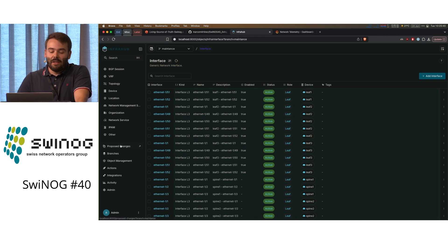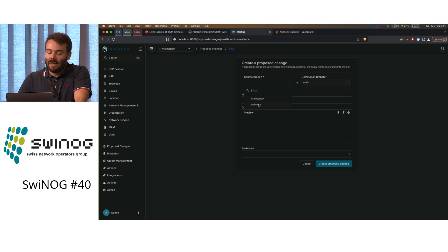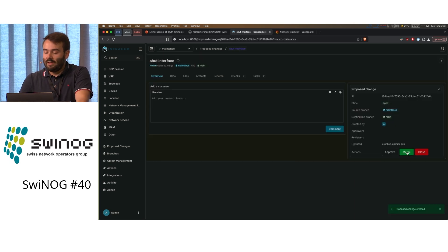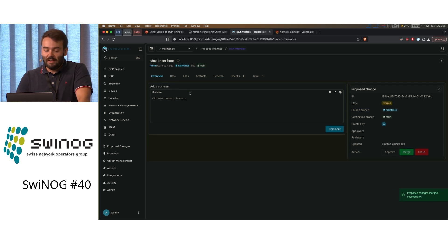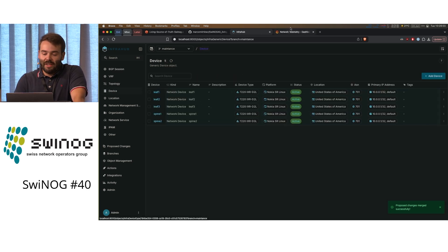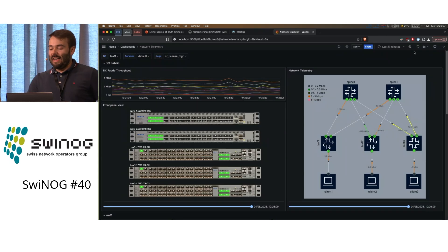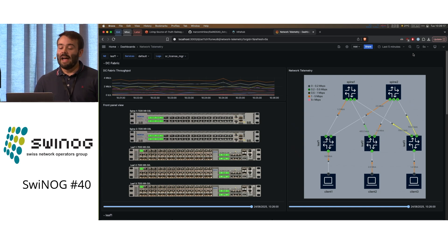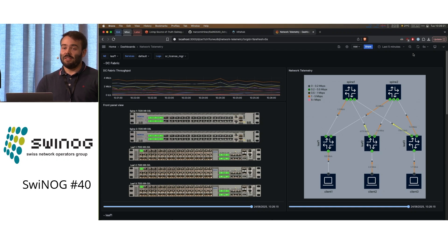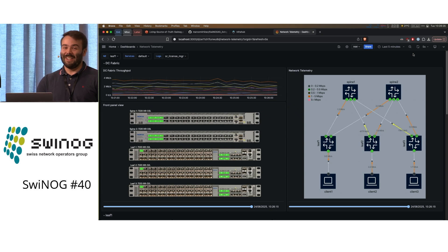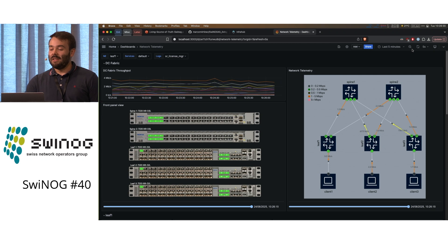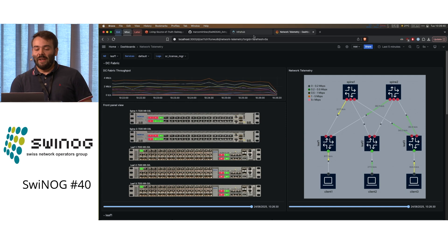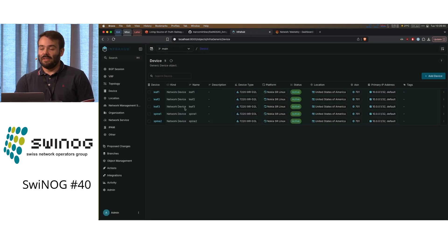Now I want to propose the change again, using the branch name 'shut interface.' I propose this change and will merge it. Until this is applied — we see it successfully applied — it should be there within a minute. As we're waiting on that, this also works if I do it the other way around: I can do it on the web interface, shut the interfaces, and it will do it on the devices. But what happens if I go onto the device and shut it there? It gets overwritten within a few seconds. Now we can see all our Spine interfaces are shut. Everything that is in the main branch here is actually the whole reality, and nothing but the reality.